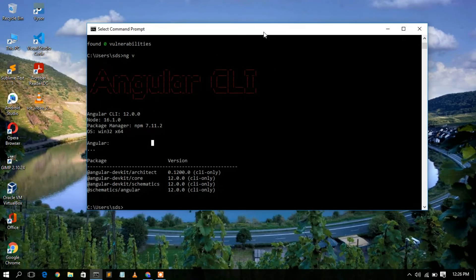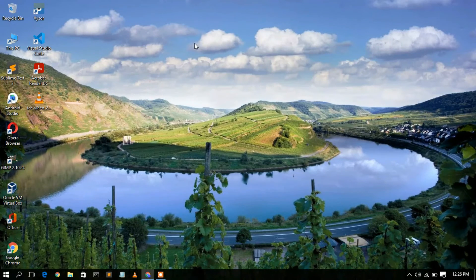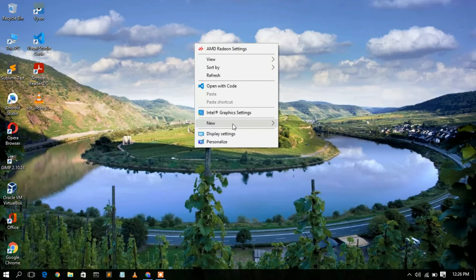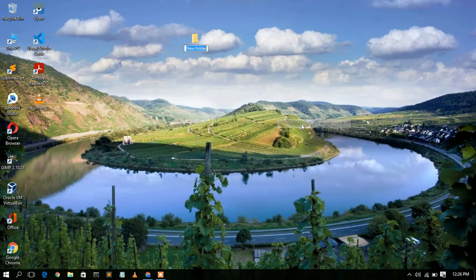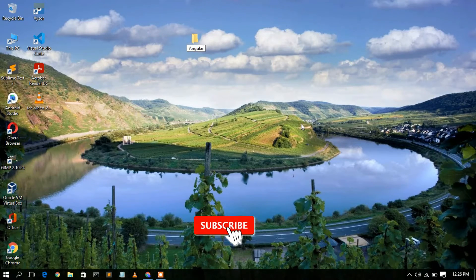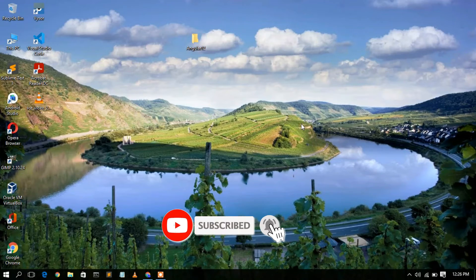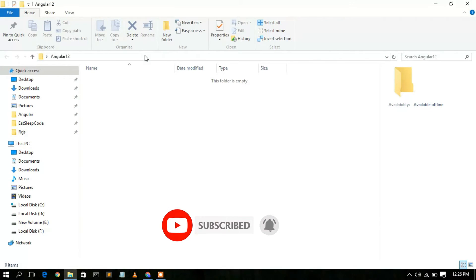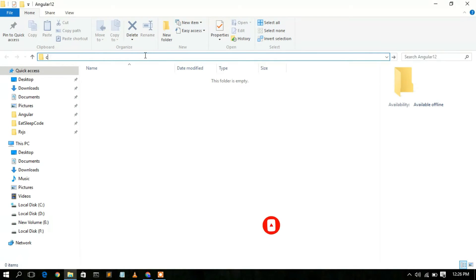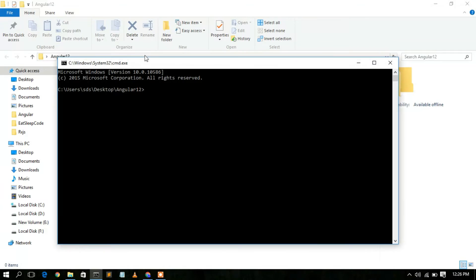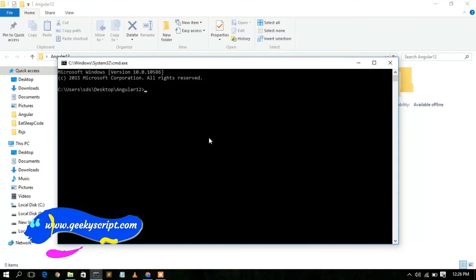First, cancel the command prompt, then right-click and create a new folder named 'angular12'. Go inside that folder, open a command prompt there, and type `ng new` followed by your project name.